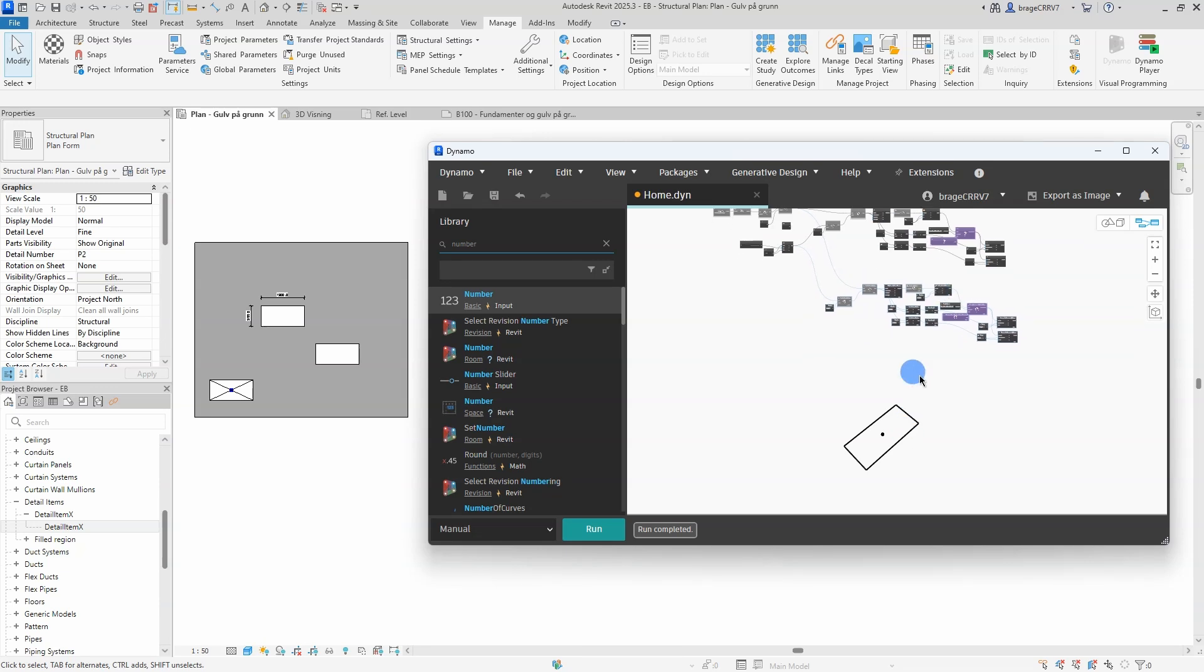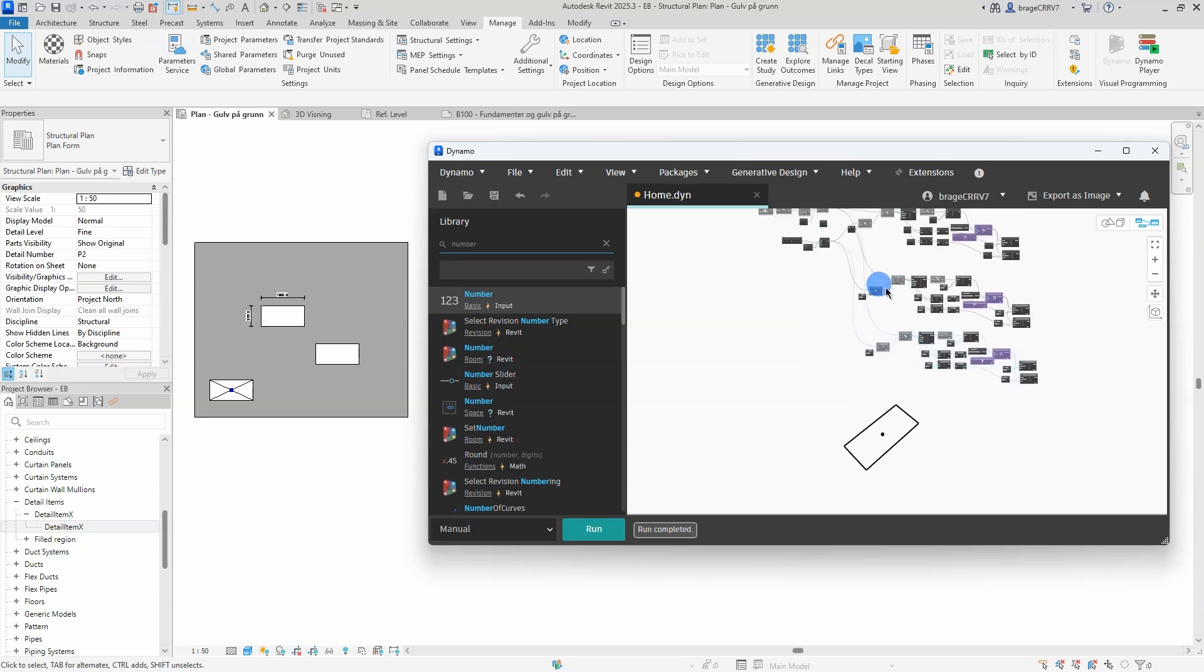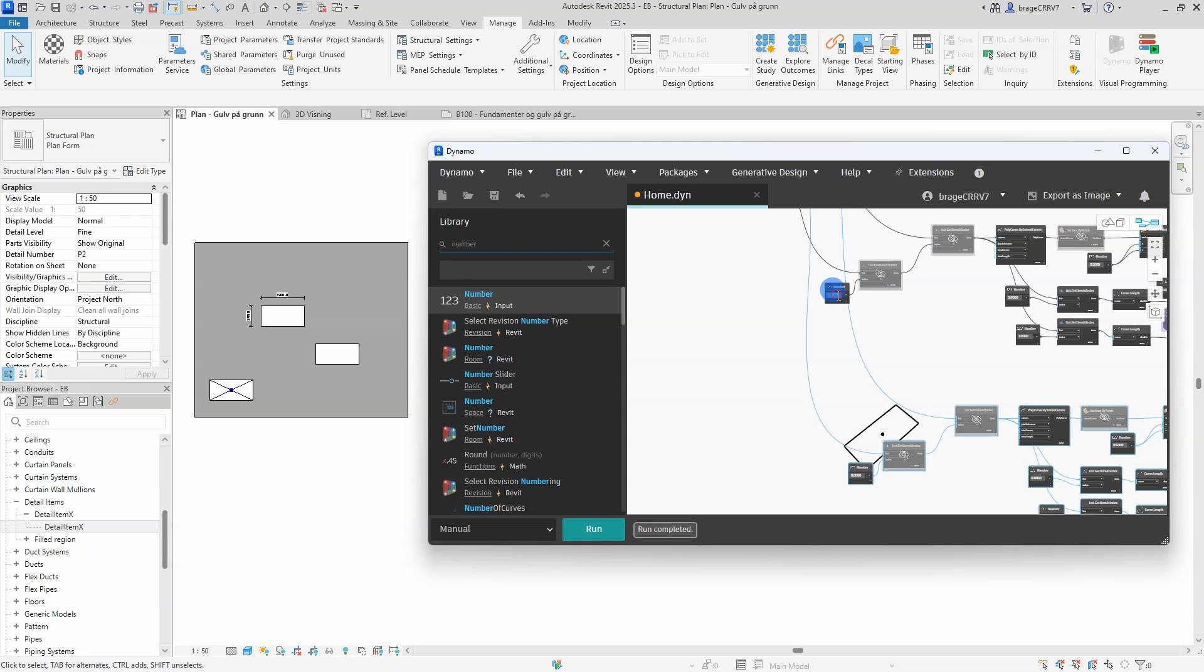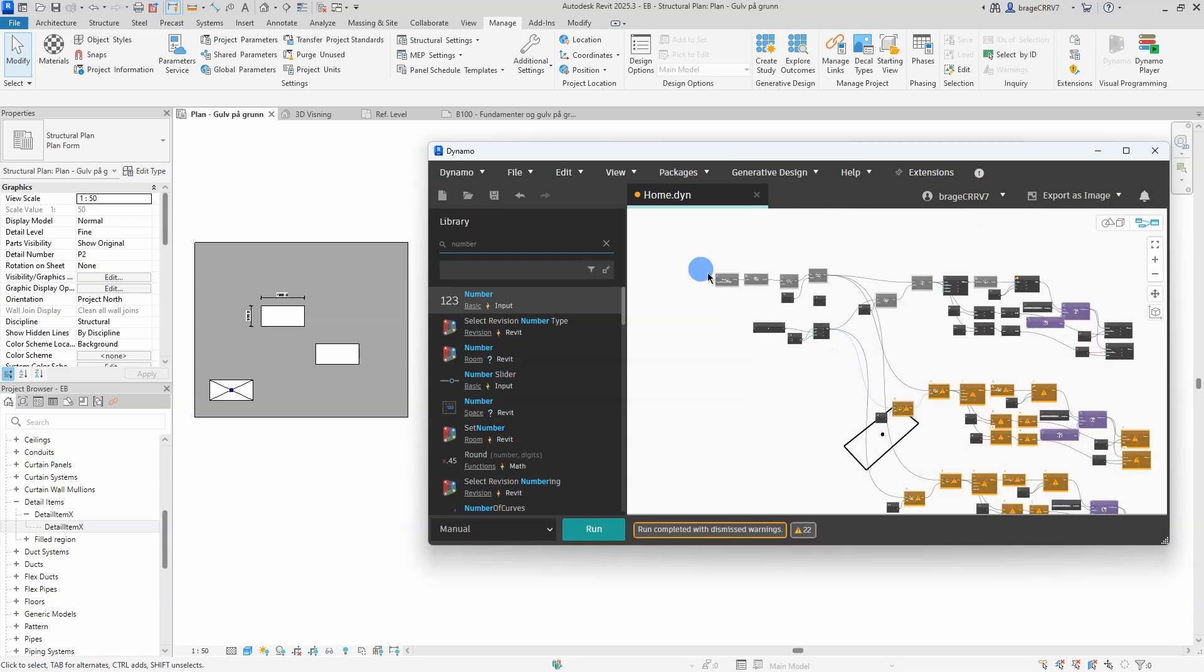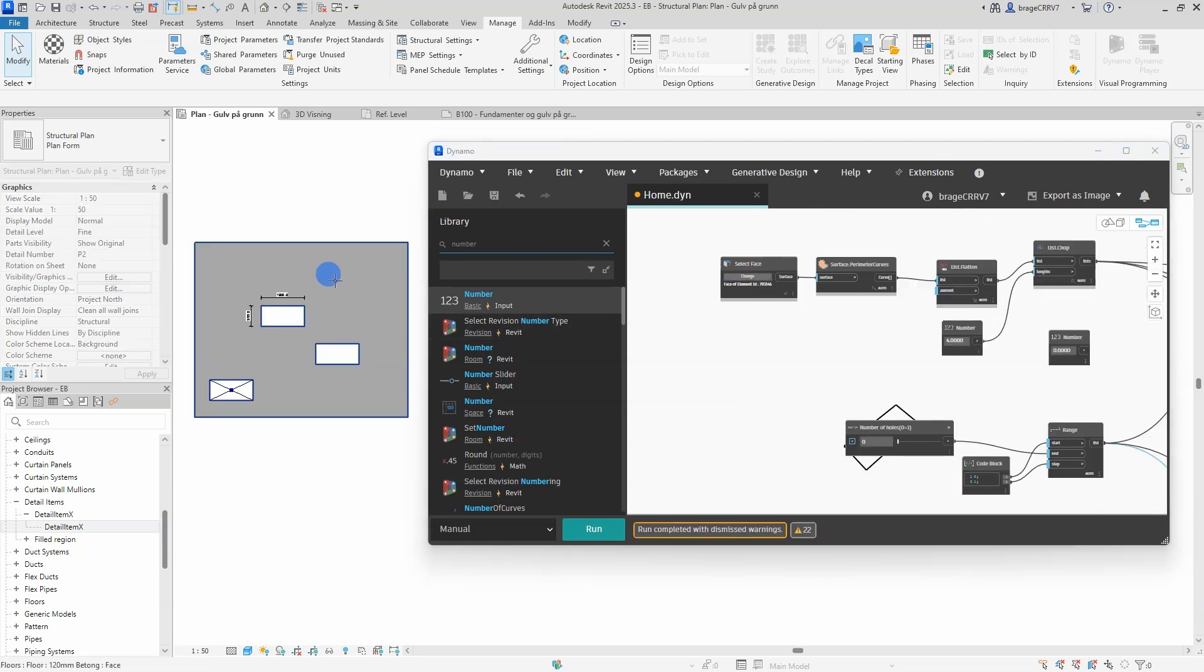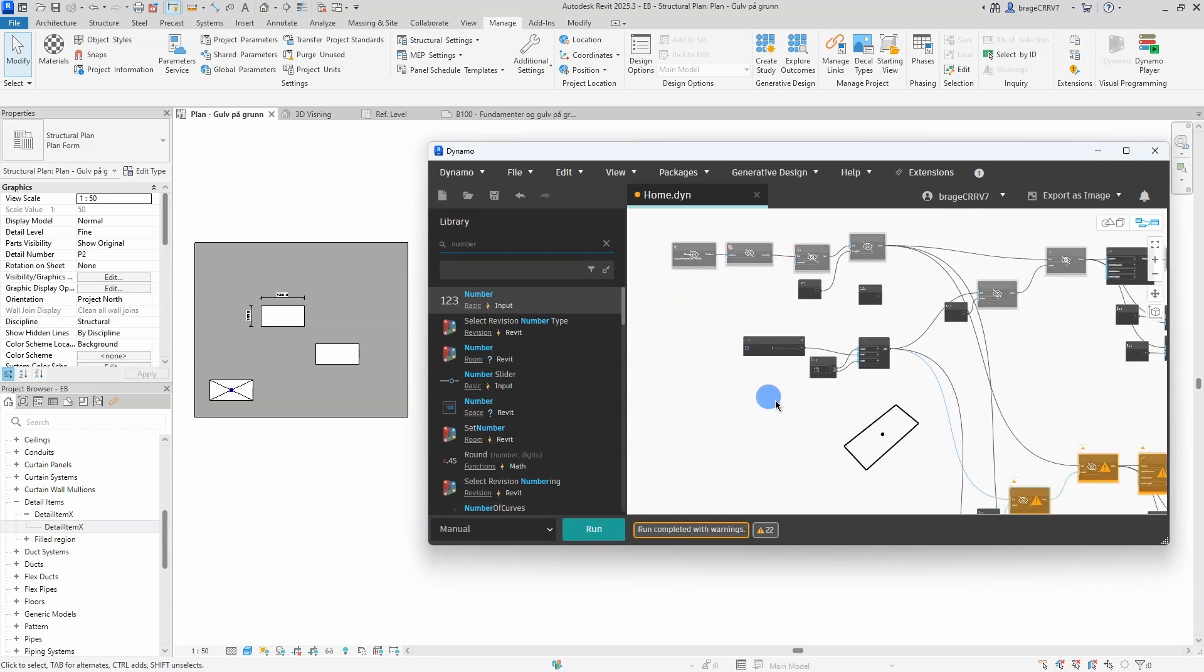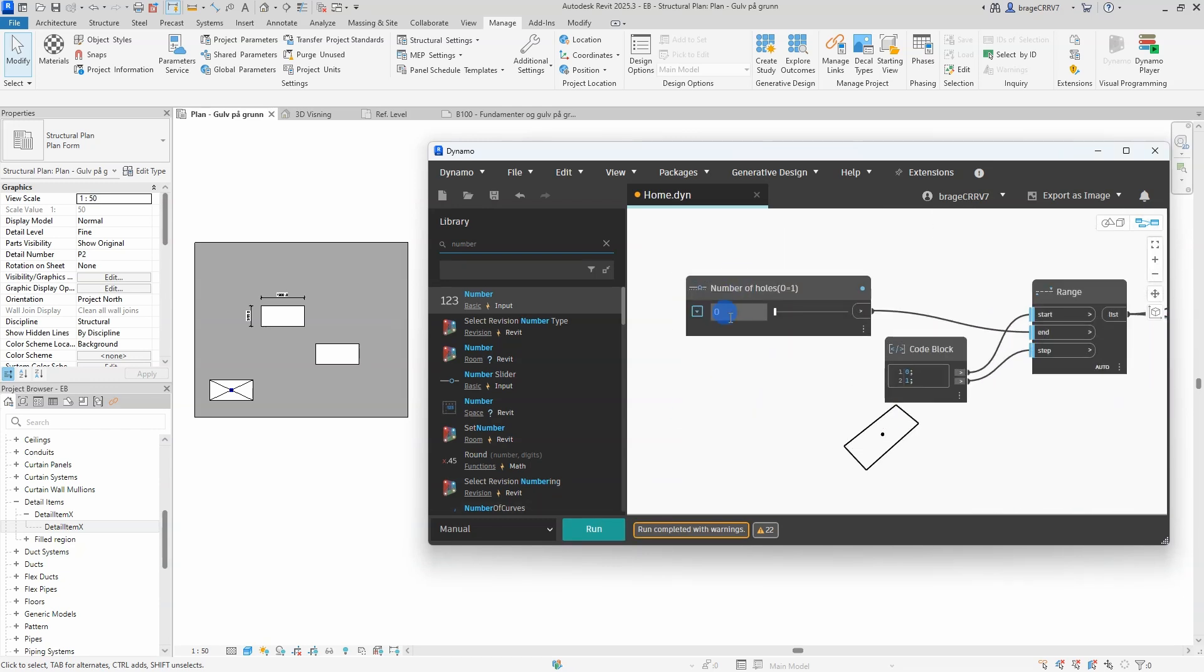Let's test the script with three openings. Select the face, and change the integer slider to 2, meaning there is a total of three holes, and hit run. Perfect, that is the end of this tutorial.